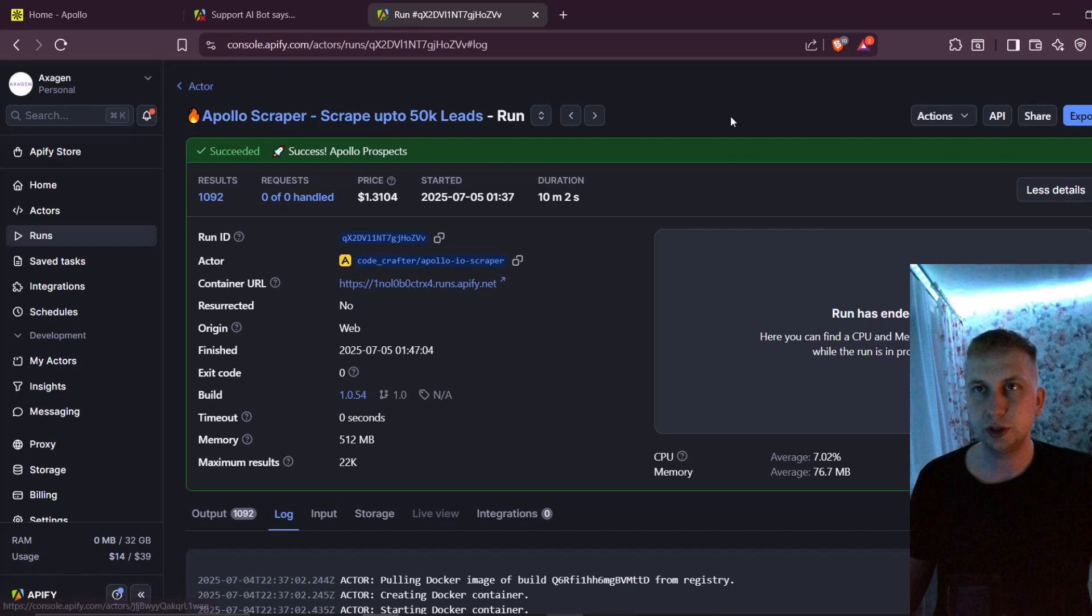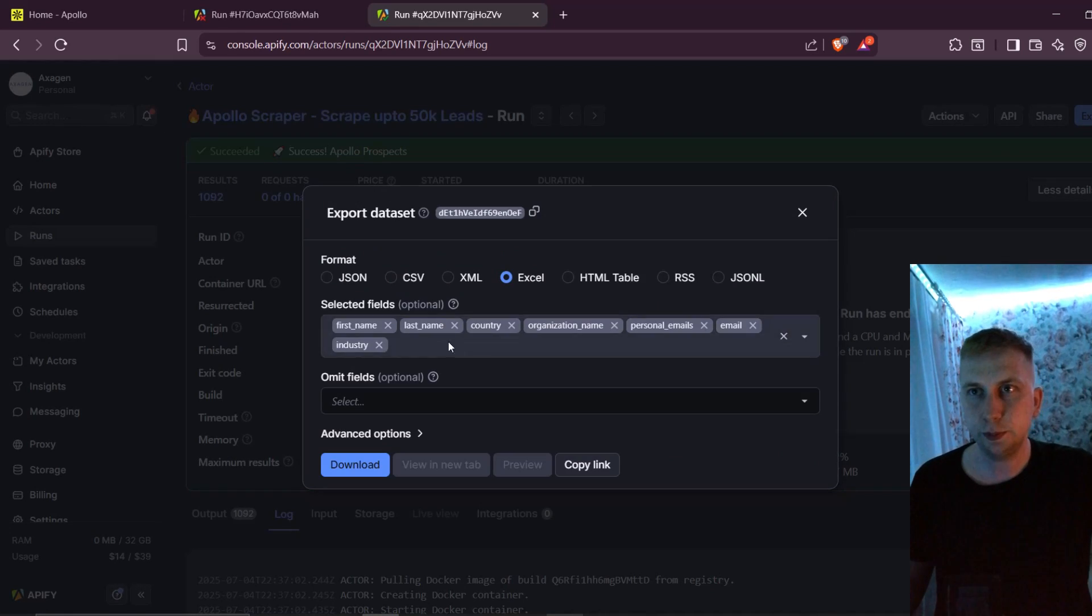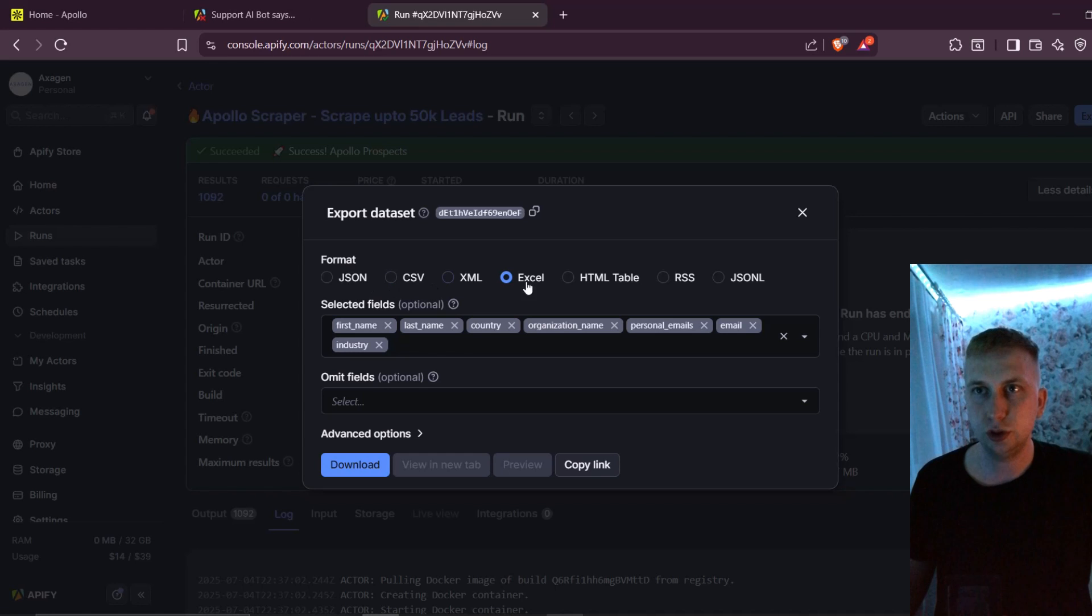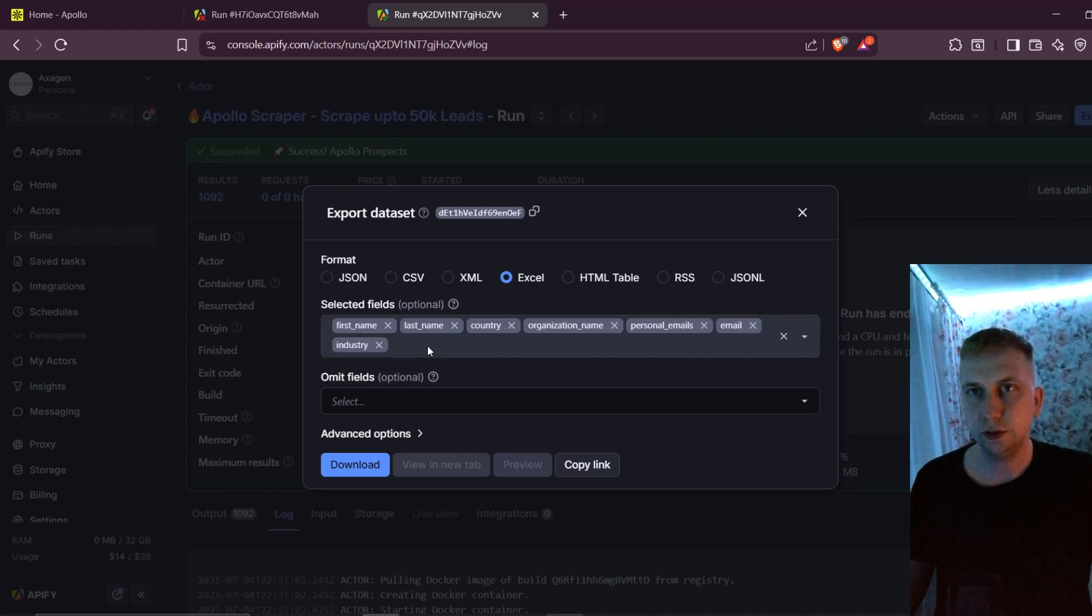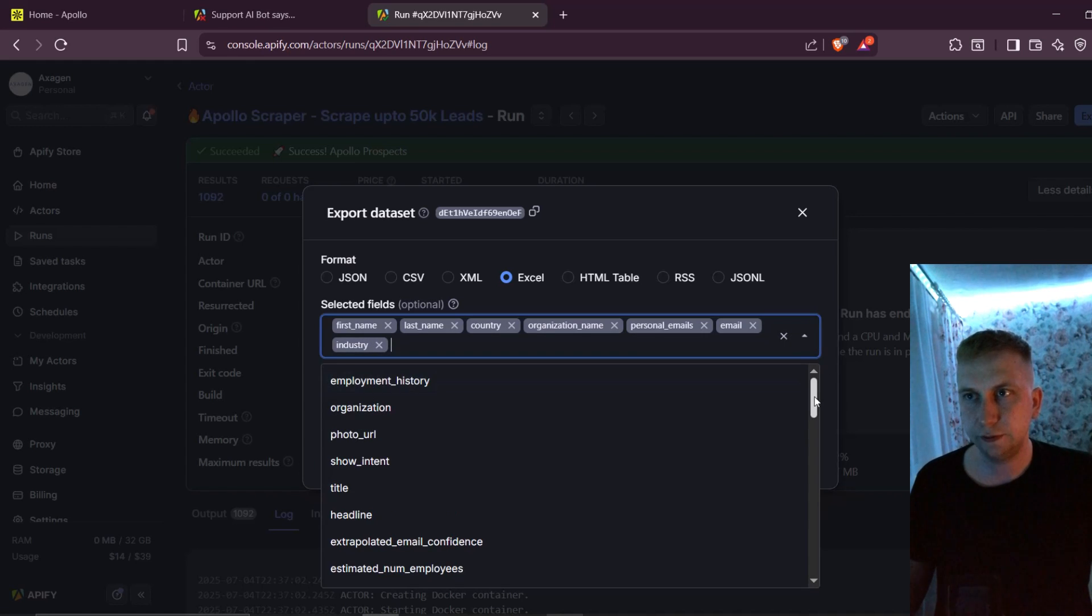But after run is complete, what you can do is go to scrape leads. And here in the right upper corner, you can press export. Here in export, what I usually take is Excel. And here you can either export every information you're going to get, or only things you are interested in.